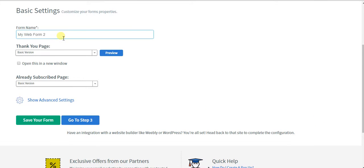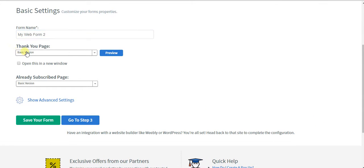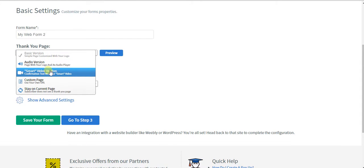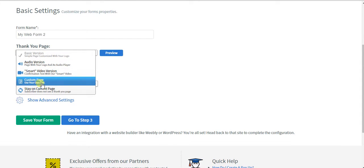In the settings, very simply, name your form, thank you page, an audio version, a video version. These are very cool features you could add.